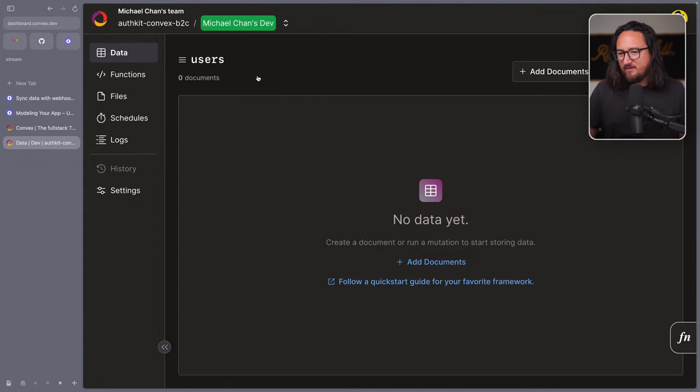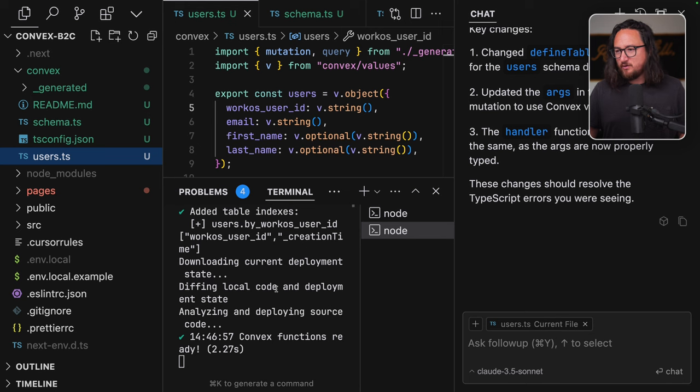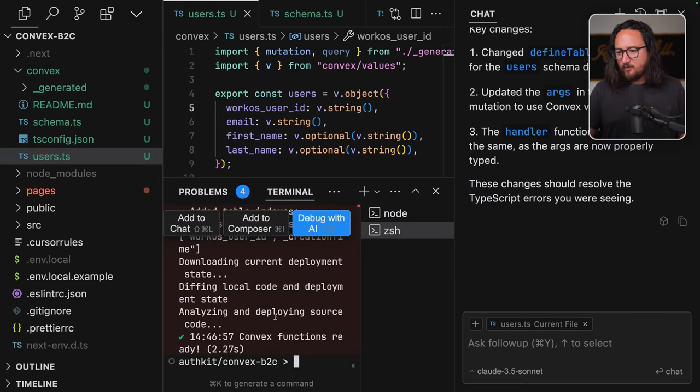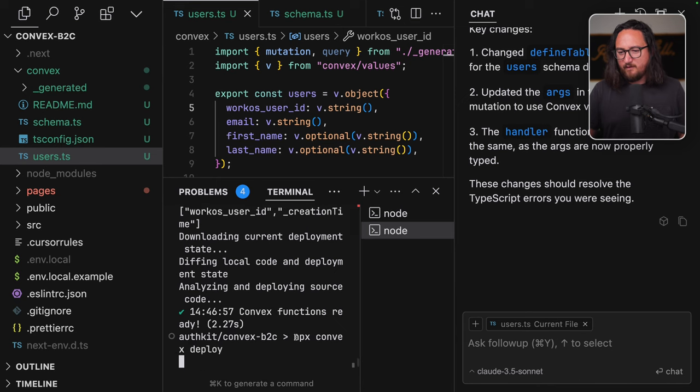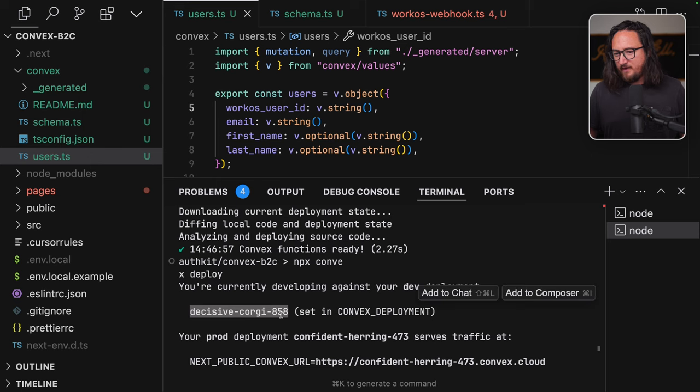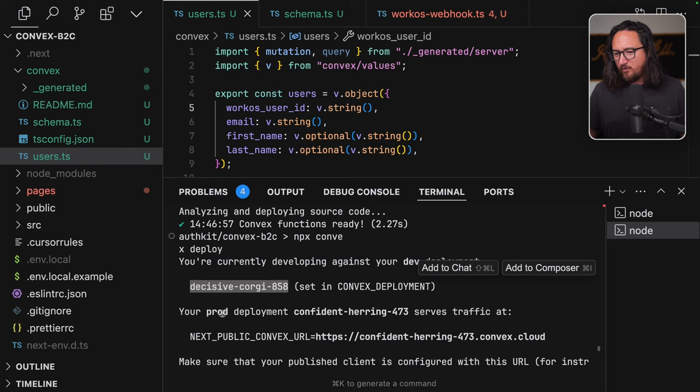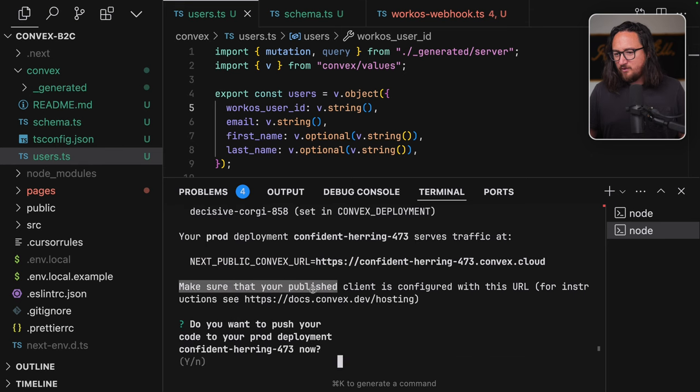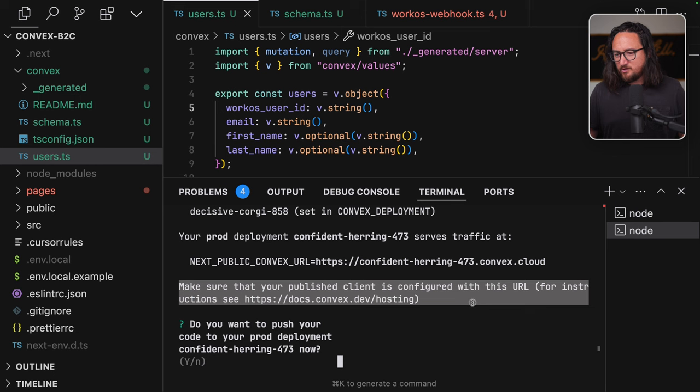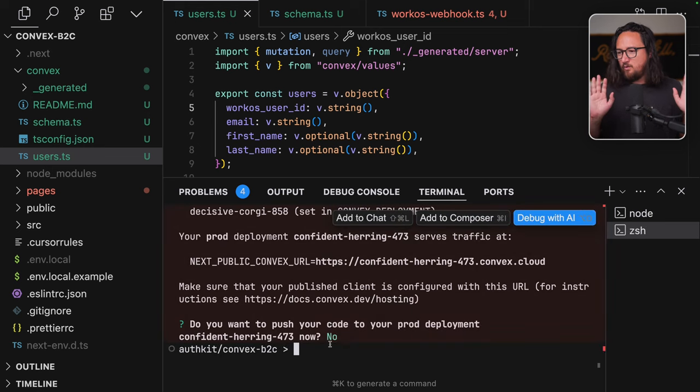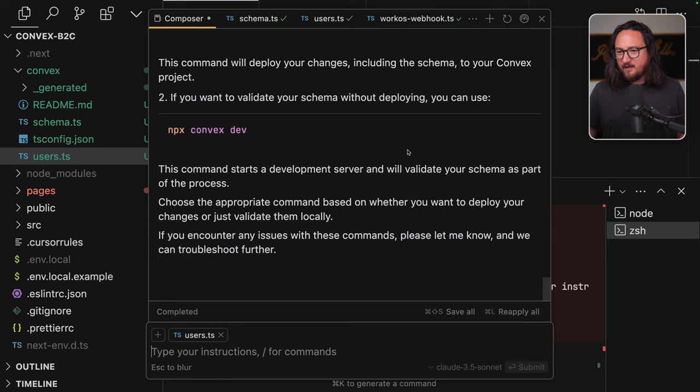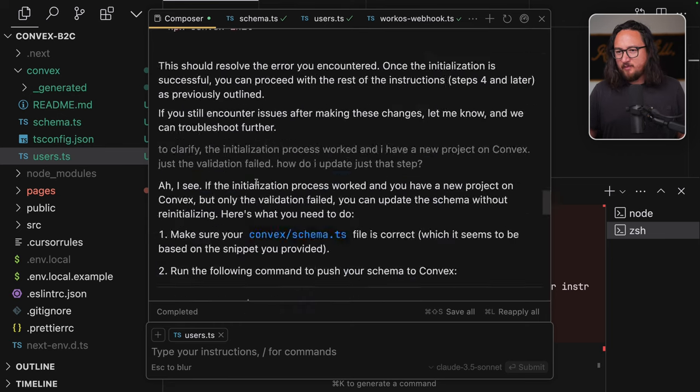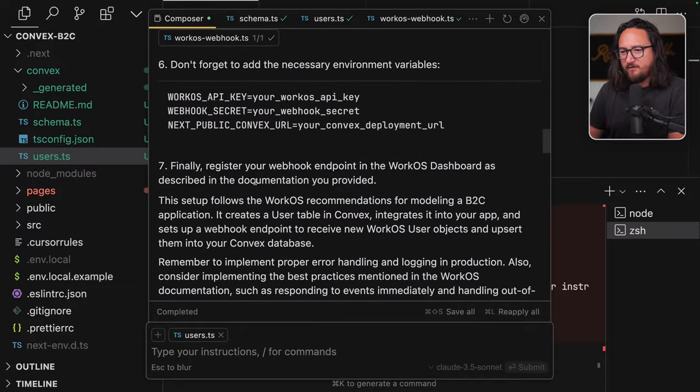Errors are coming from the Convex user TS, not the Convex schema file you've shown. The issue is that you're using string literal instead of convex validators in your table definition. Here's how to fix. The key changes. Import V from convex values. Use V string instead of string. Use V optional string for optional fields. For the query and mutation function, ensure you're properly typing the arguments and return values. Without seeing the full file, it's hard to give more specific advice. This is the complete file. Can you make the required updates?